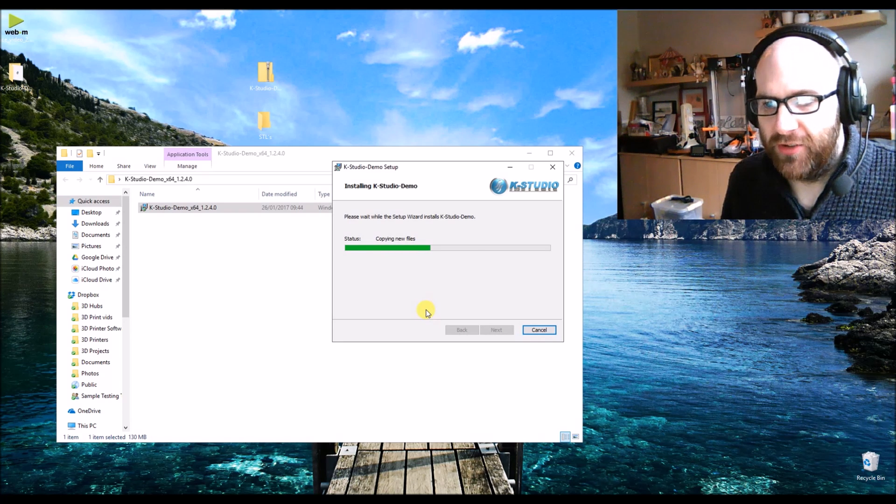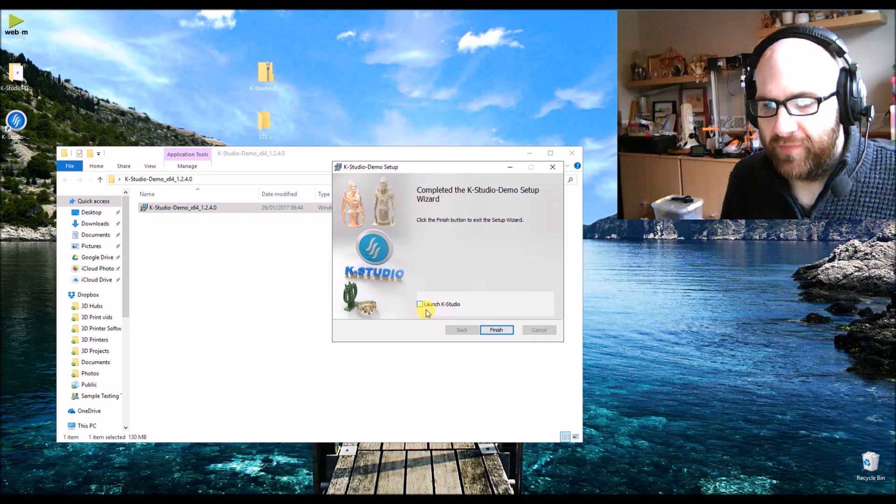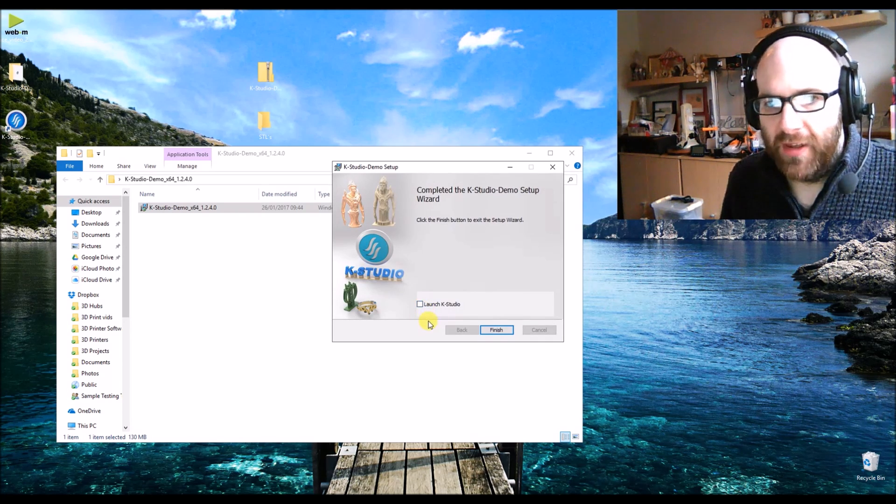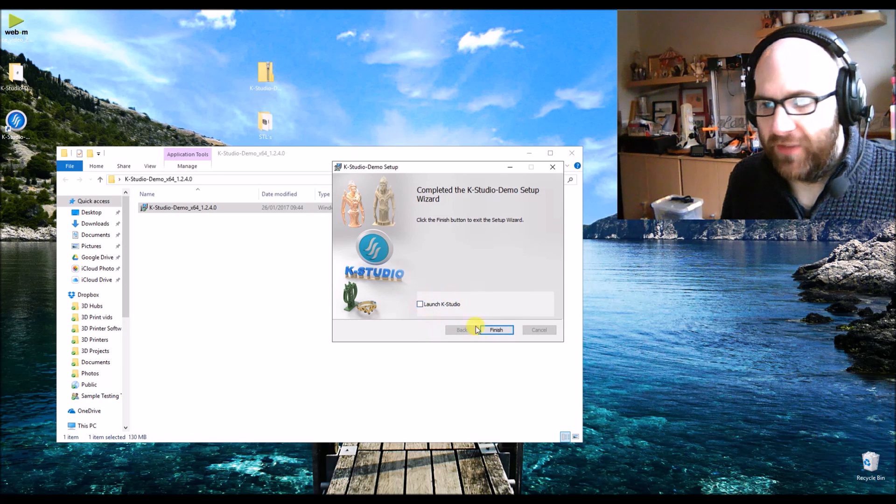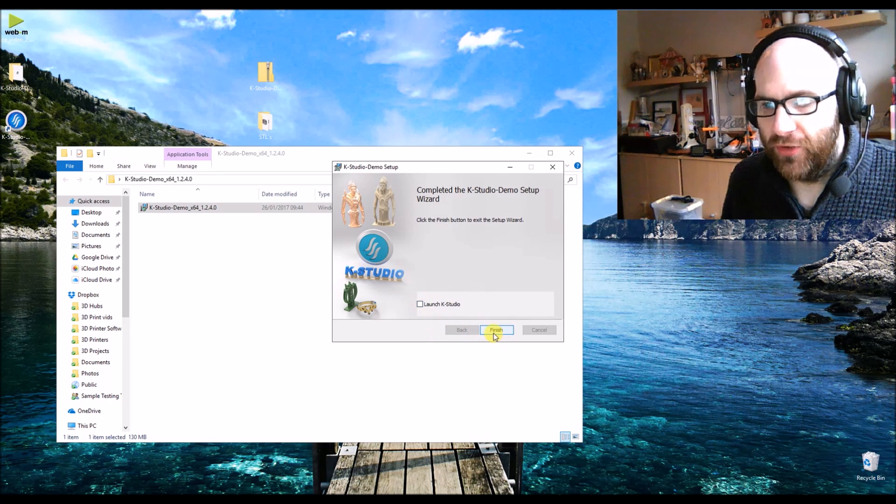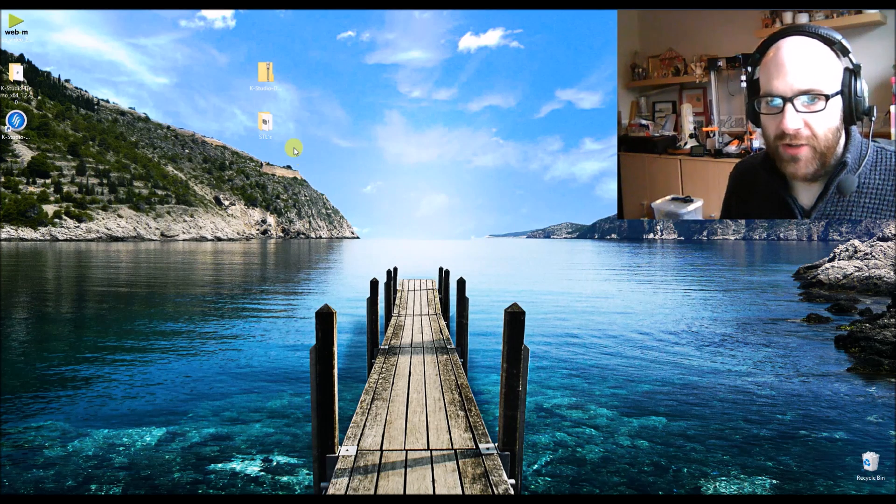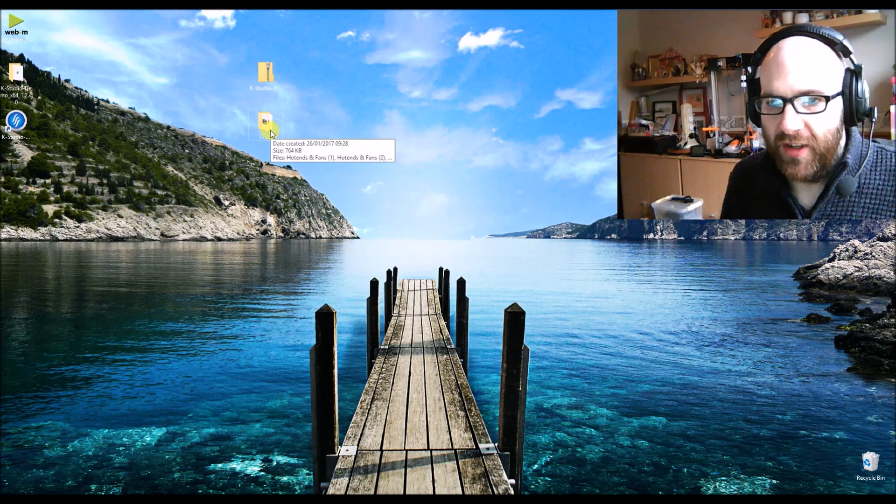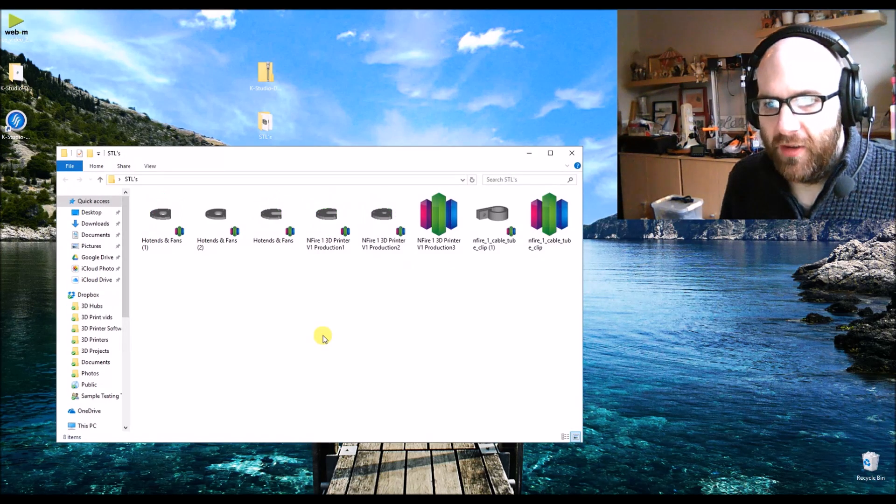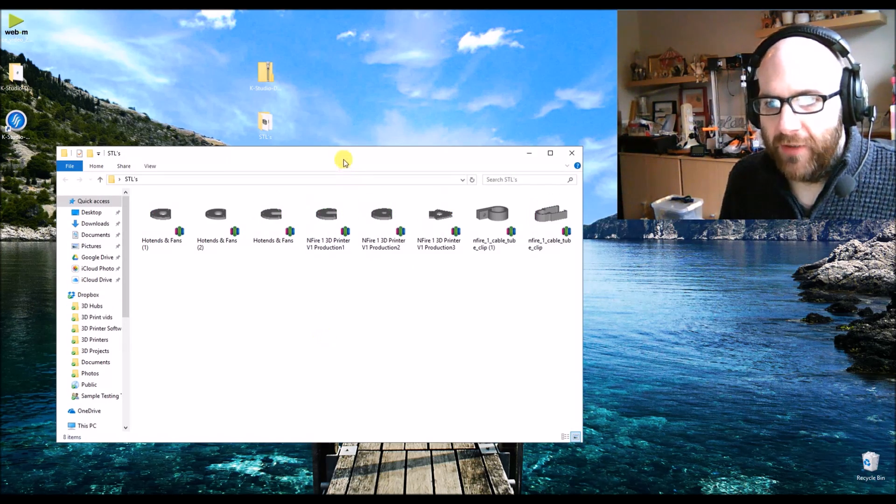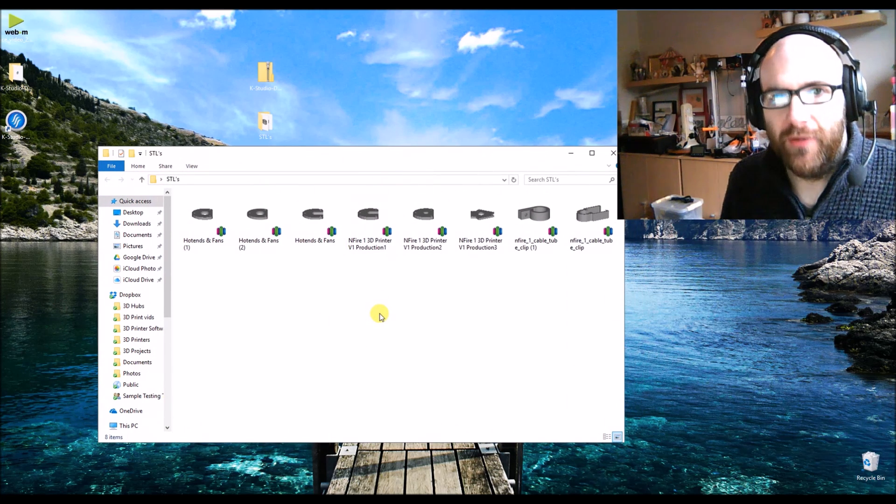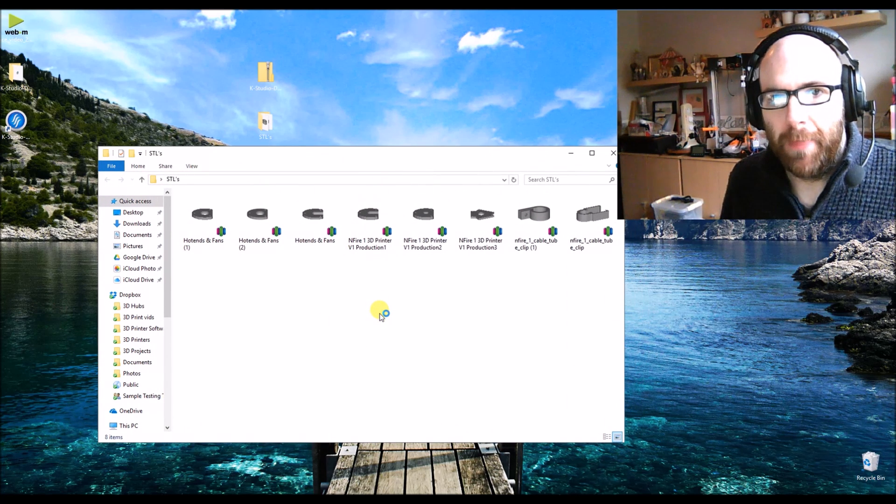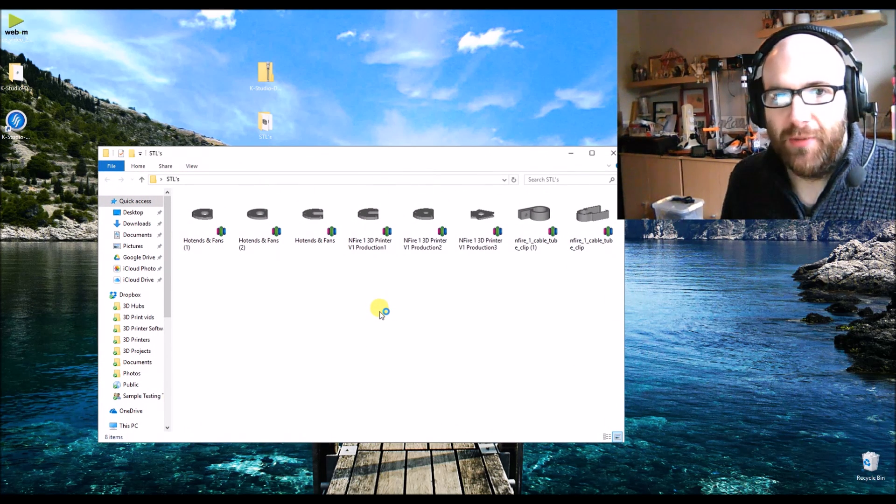I've just allowed the file to make changes to my computer, and that is basically it. You don't even have to launch the software. And as you can already see, we now have previews of our STL files.